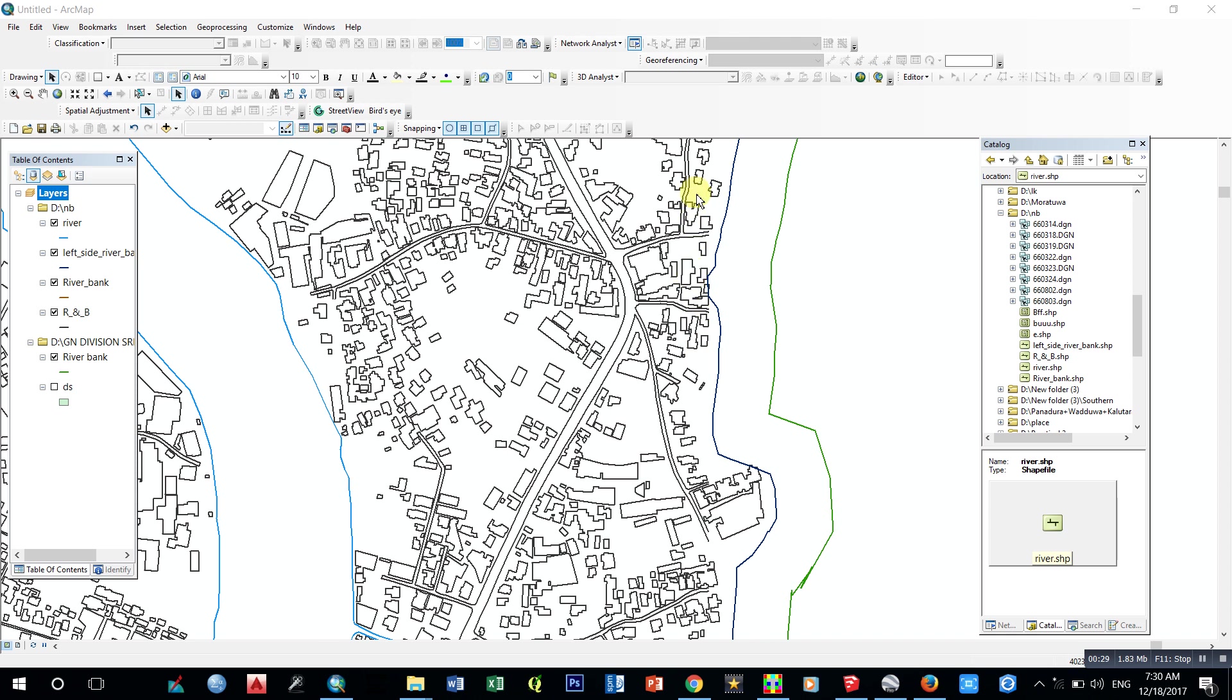First, I want to create this river as one shapefile like this. This is my shapefile.